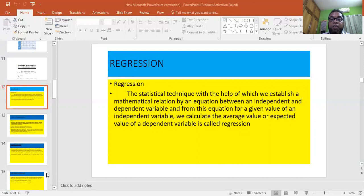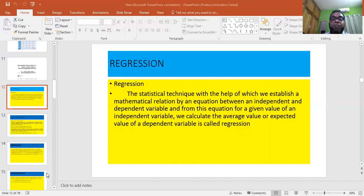So, regression is the statistical technique with the help of which we establish a mathematical relation by an equation. Regression is sometimes expressed as an equation, and by the change of the independent variable, we can find how much change occurs in the dependent variable. This is called regression.